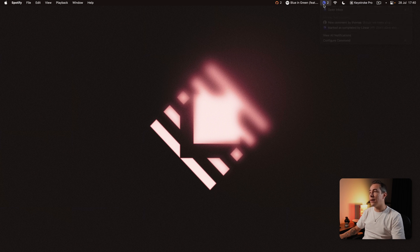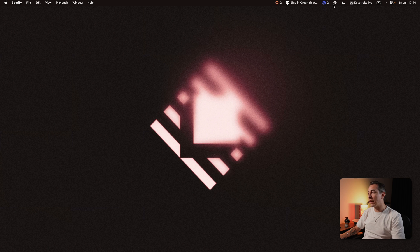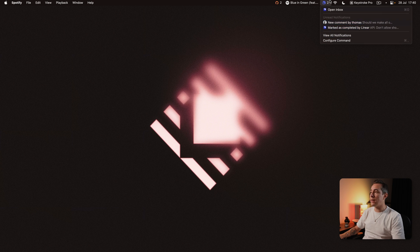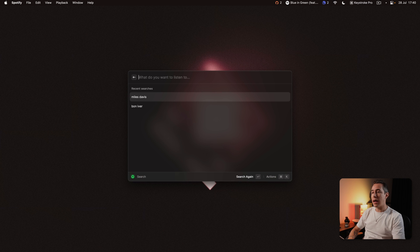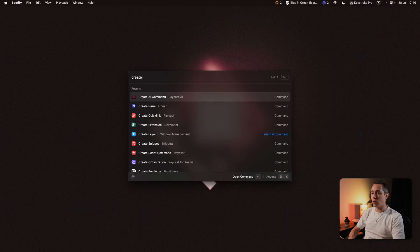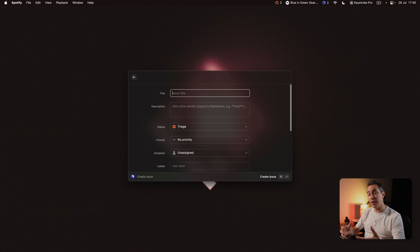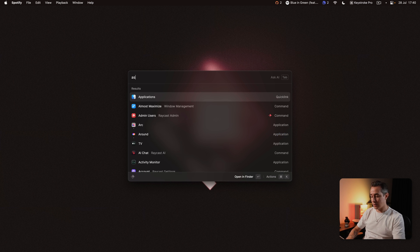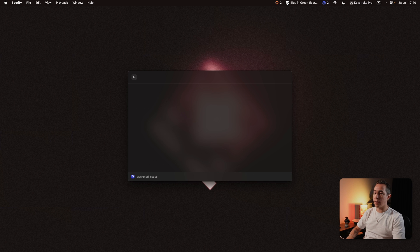So then we have Linear very similar to GitHub here I can keep up to date with any notifications from Linear and using Raycast we can also create issue directly from Raycast which is super handy you can see your assigned issues and anything that's on your Linear account you can surface that directly through Raycast.